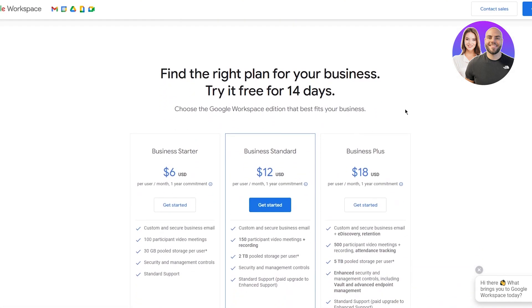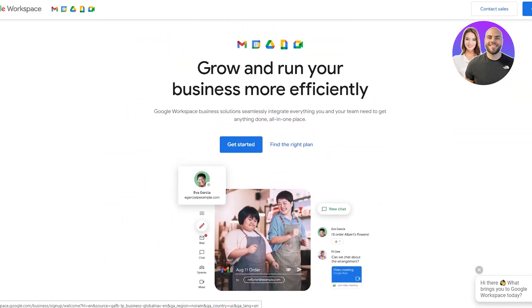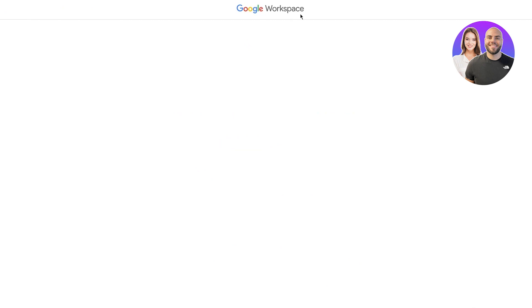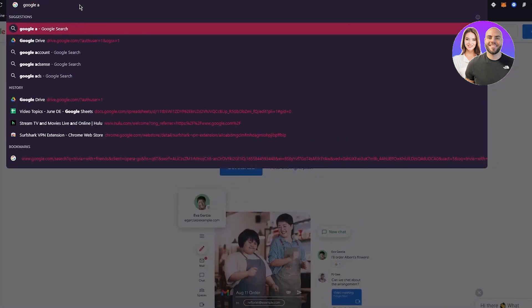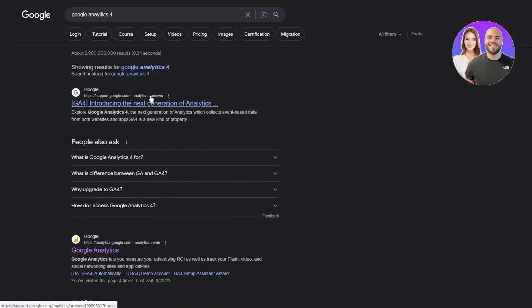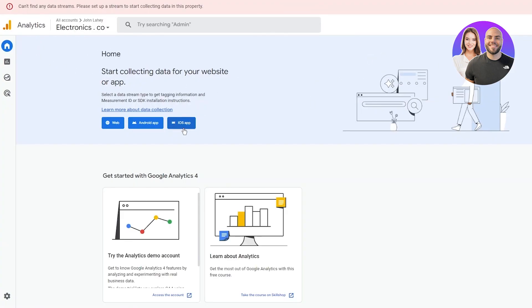You can find the right plan for yourself — there are three different plans: the Business Starter, Business Standard, and Business Plus. These are the three plans you can choose for your Google Workspace business profile. For a business account you'll also need a domain. The plans are priced at the $6, $12, and $18 dollar tiers — pretty decent in price.